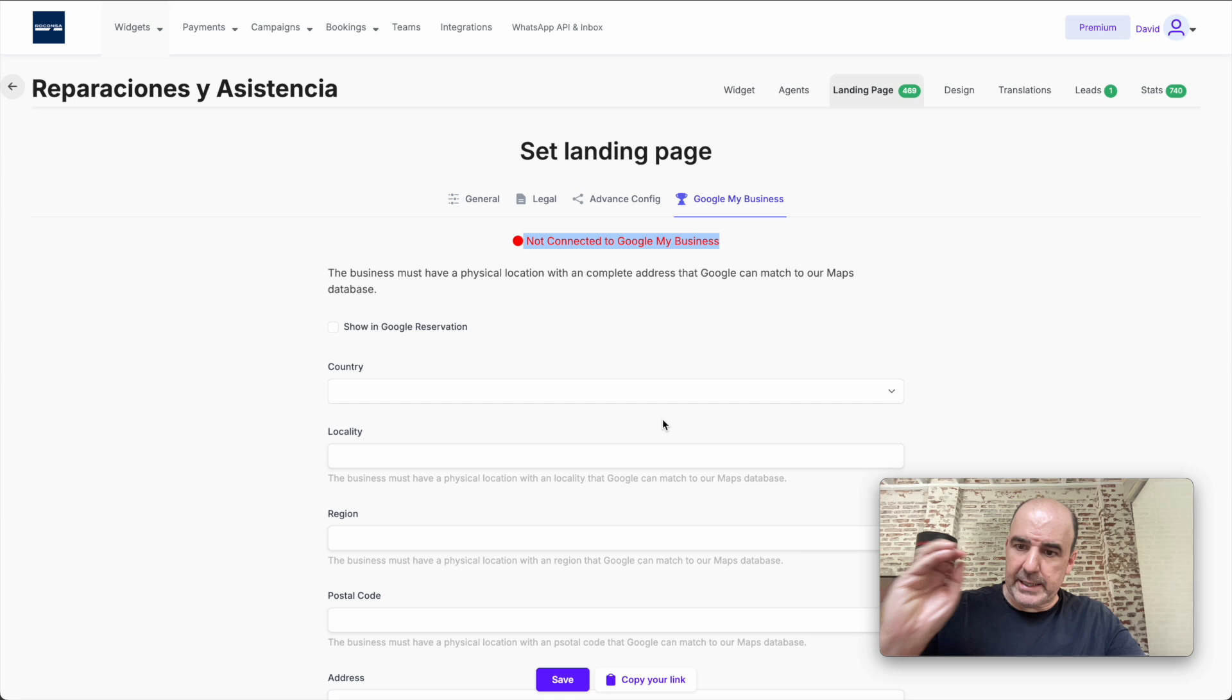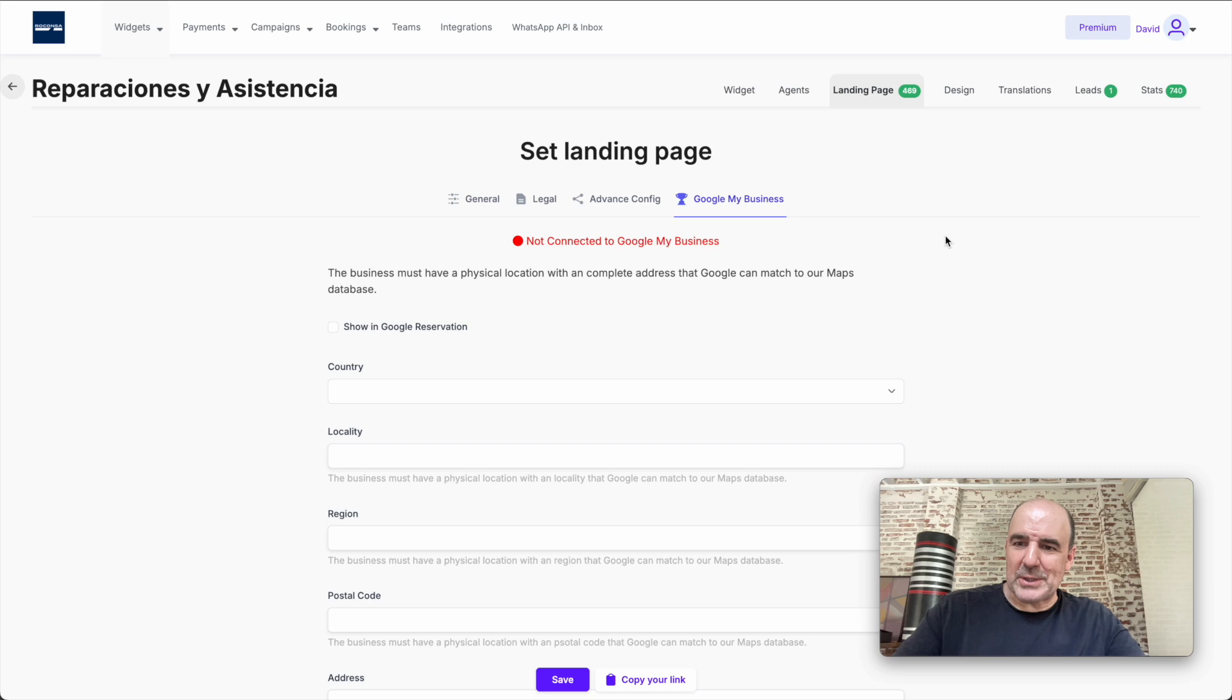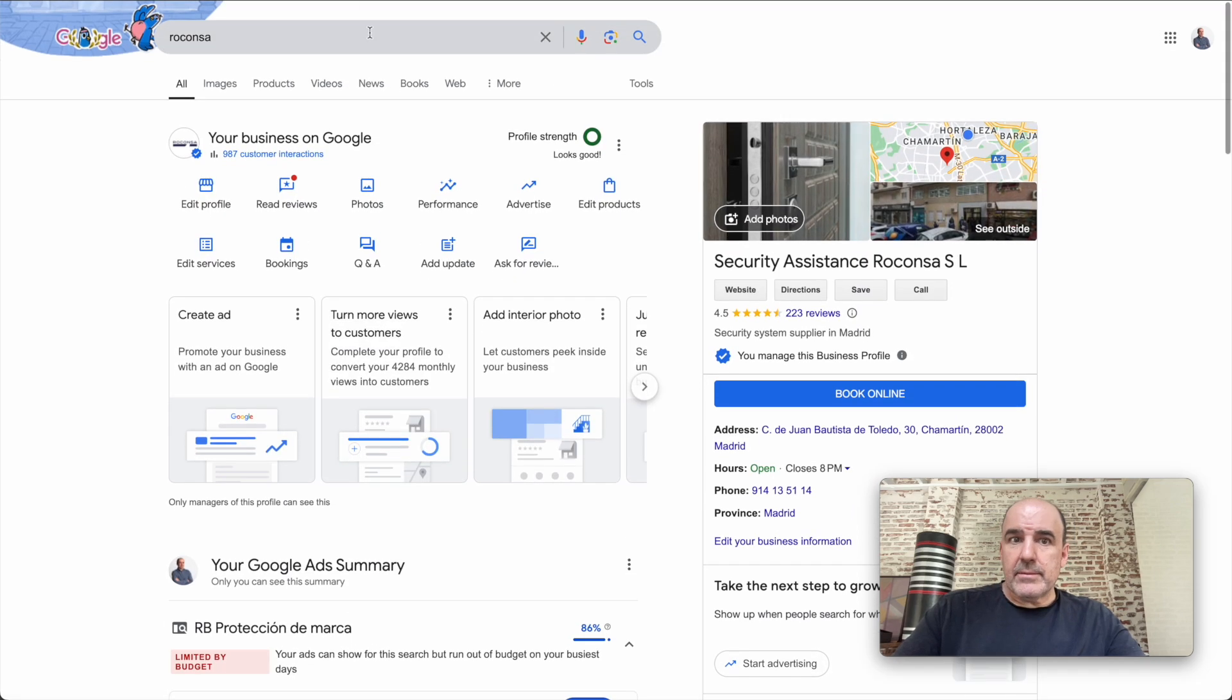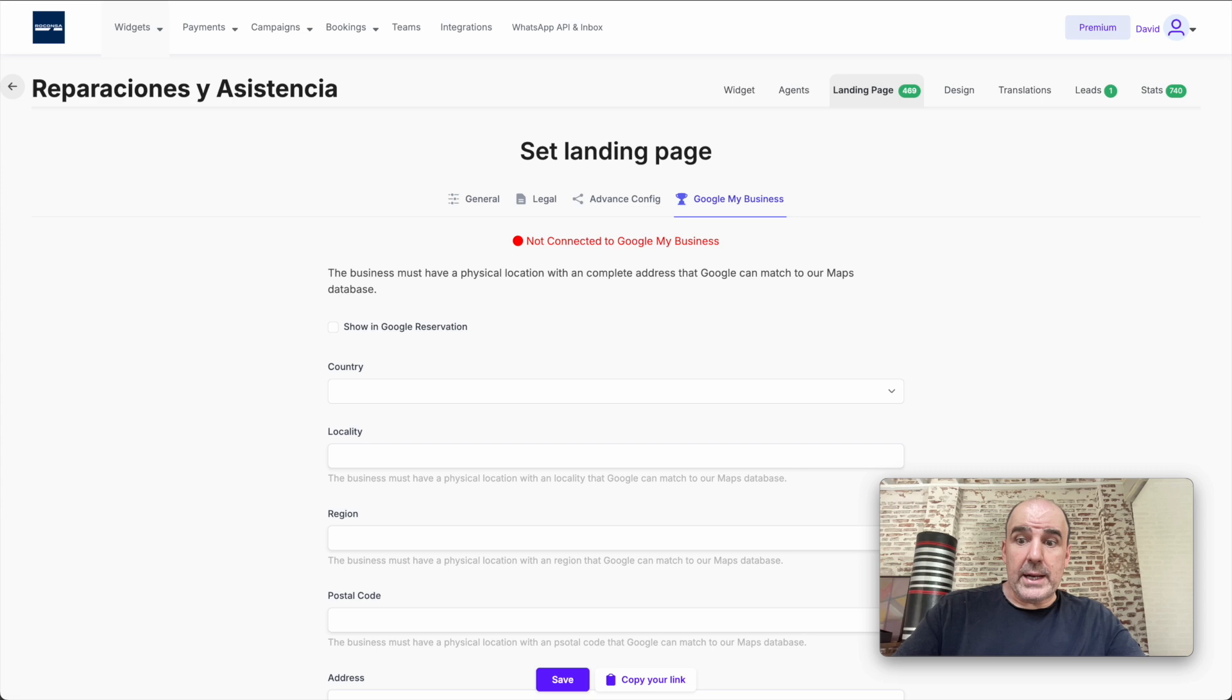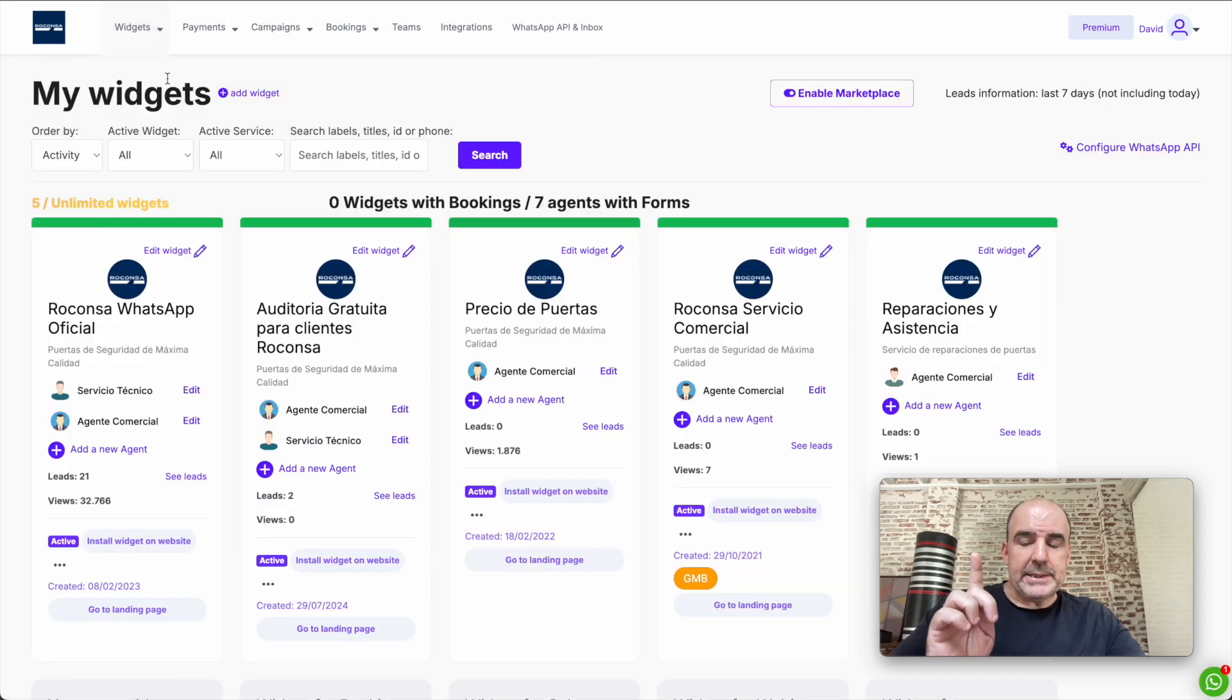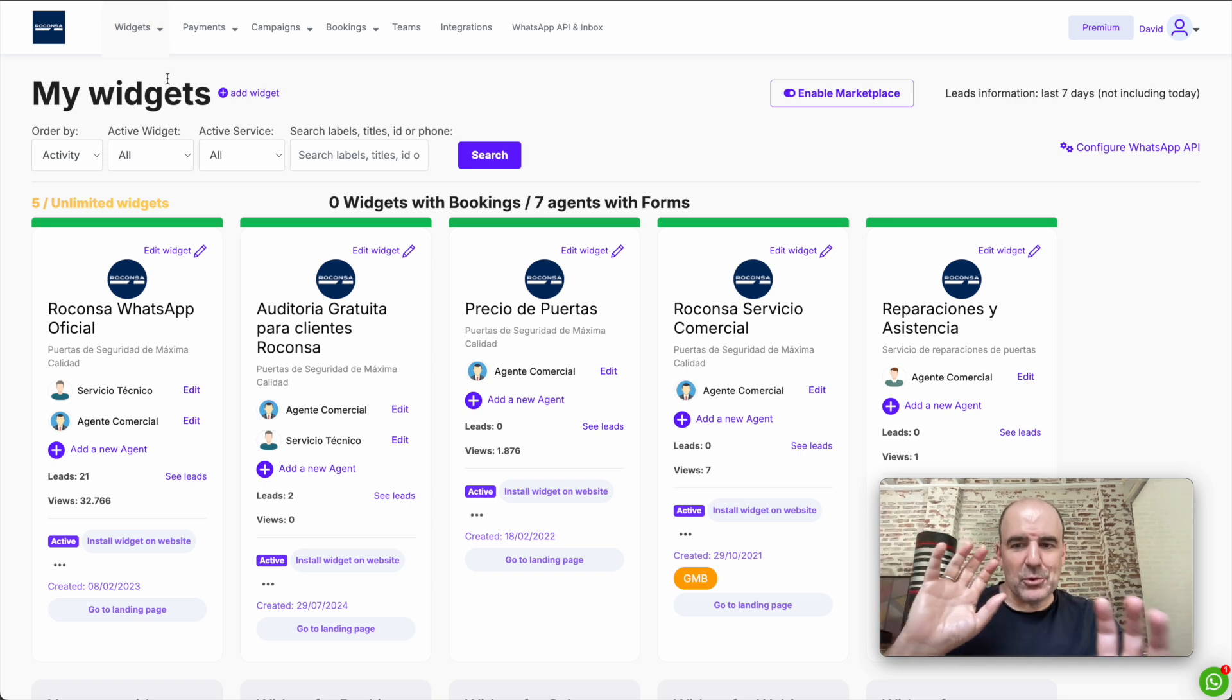You can use the tool as much as you want. But if you are a business and you have one account with us, you can connect one widget. If you are an agency, unlimited. That's for you to know because it's a bit different.